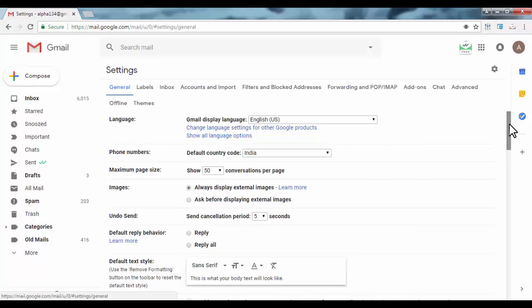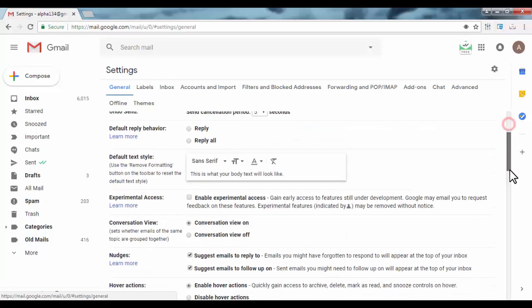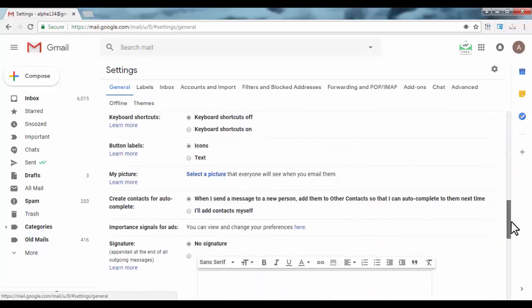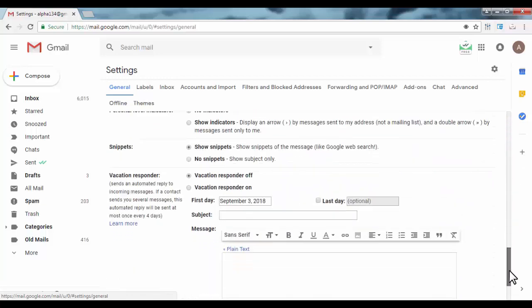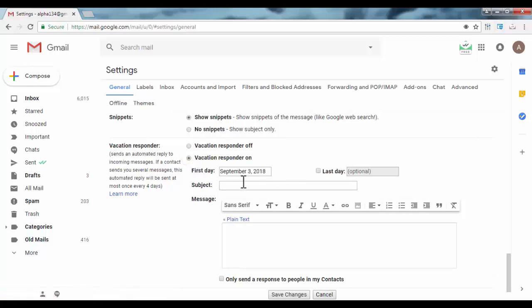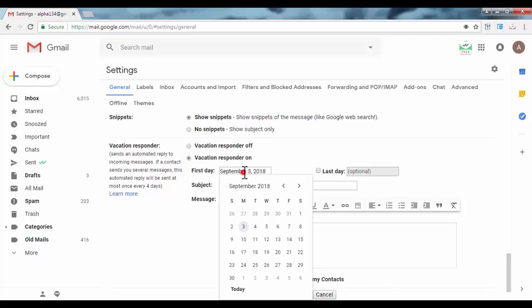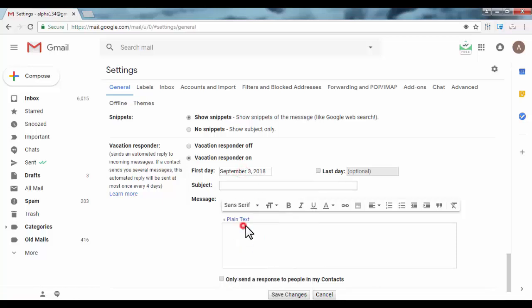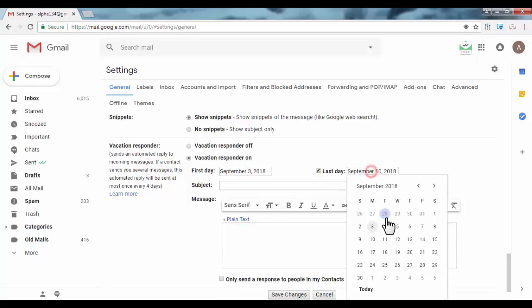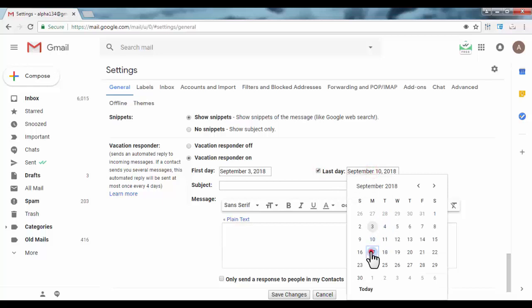First, you need to turn on vacation responder. Now select dates in which you want to turn on autoresponder. Here, select first date and select last date. And create your mail, add subject.